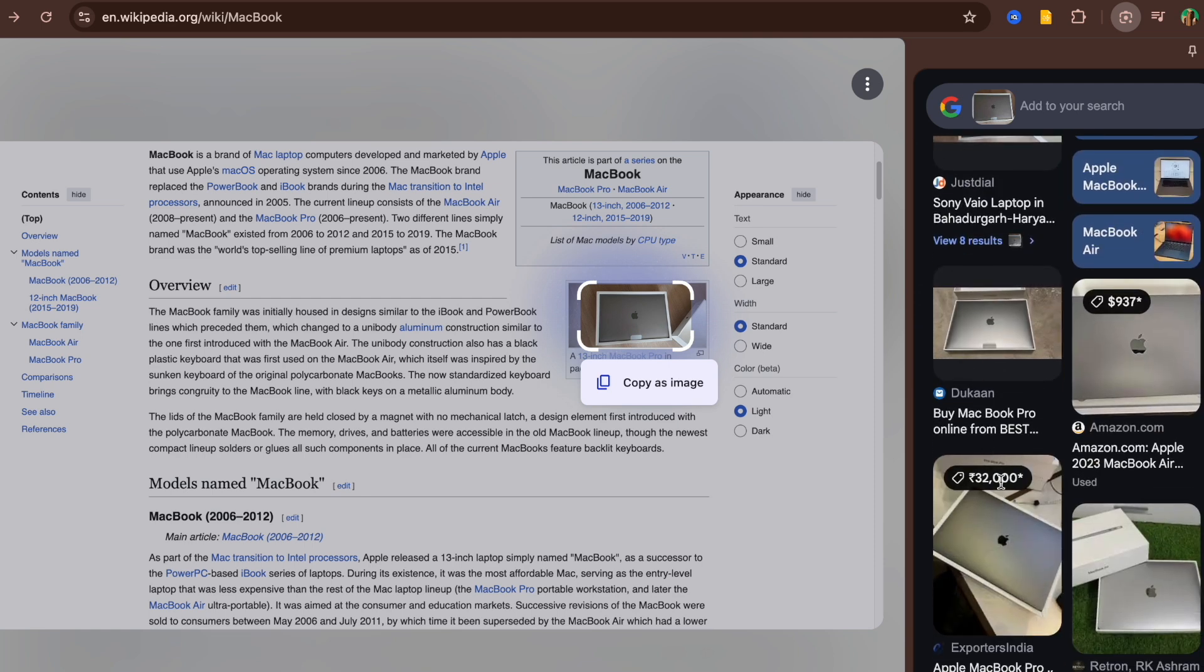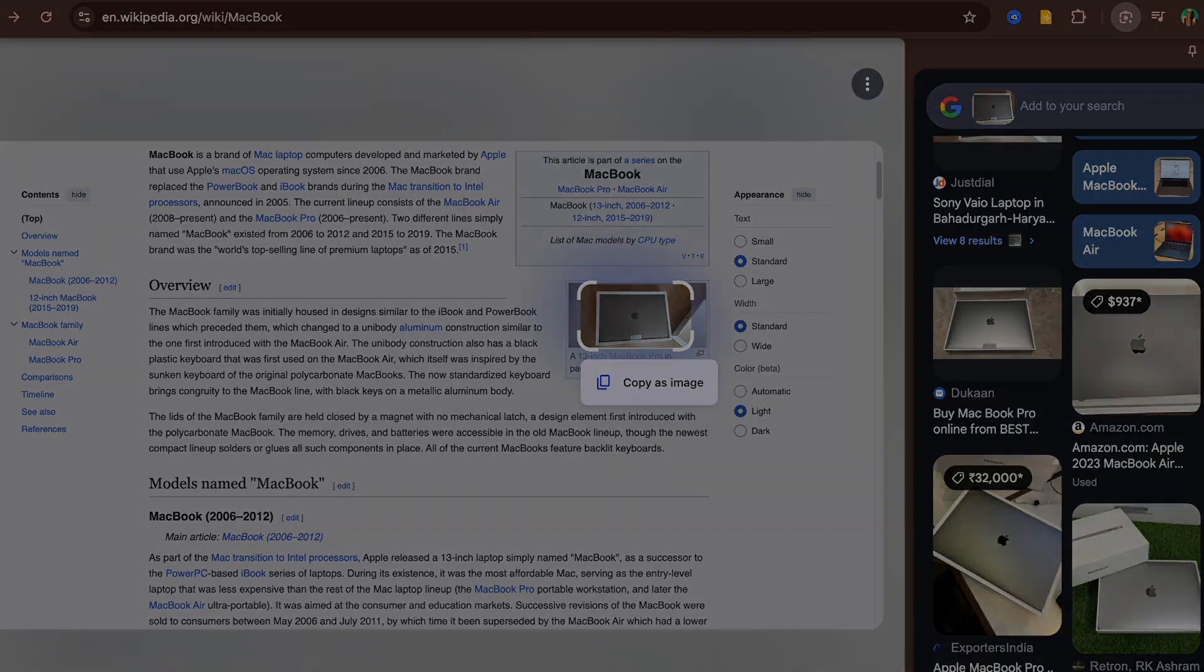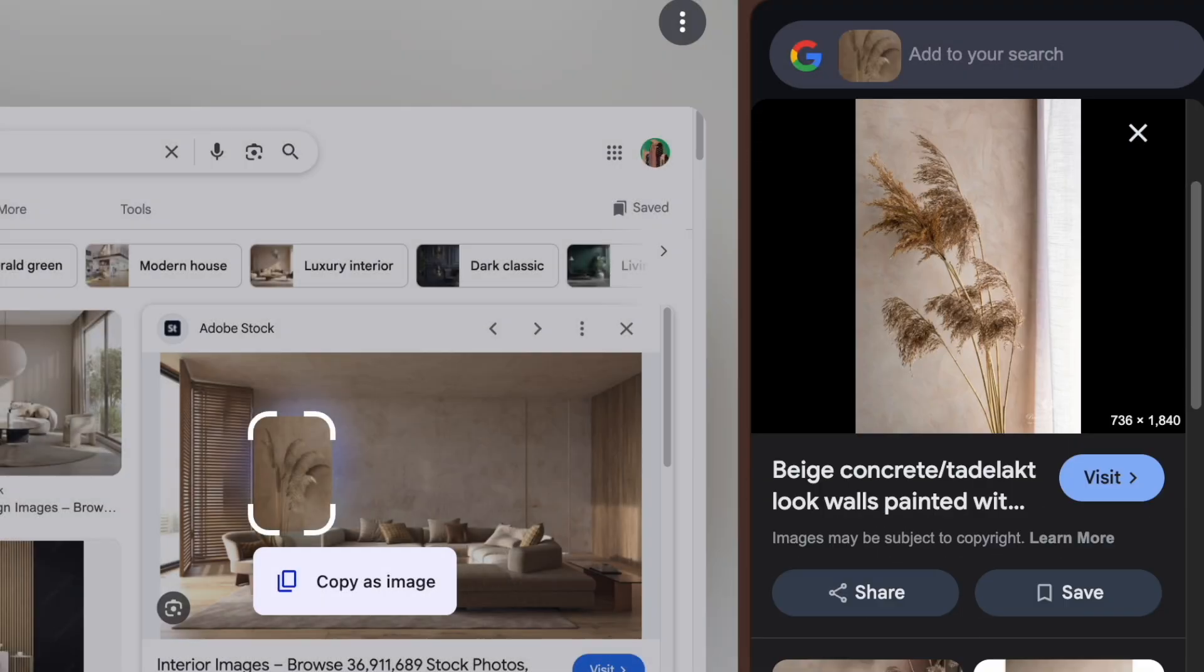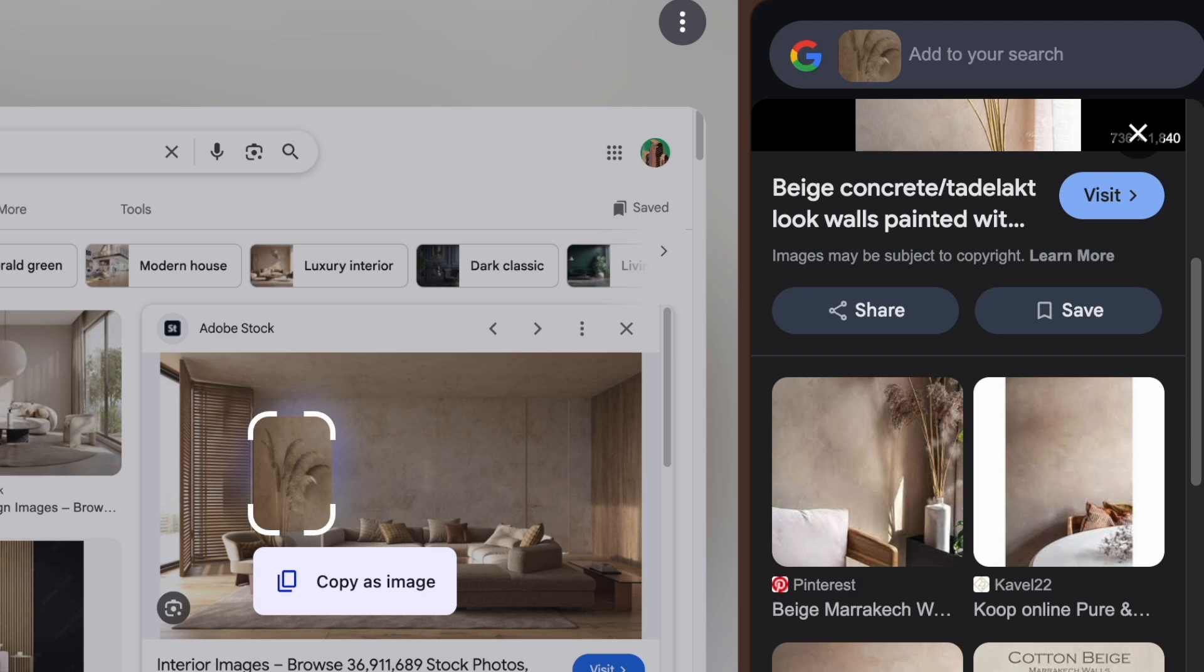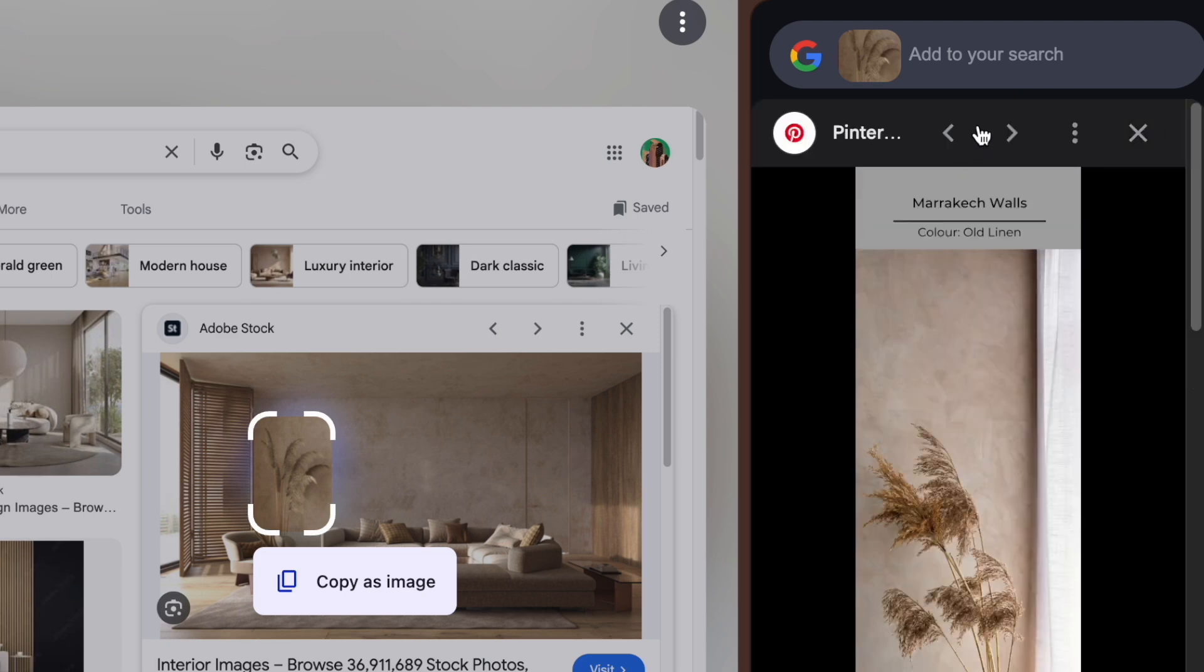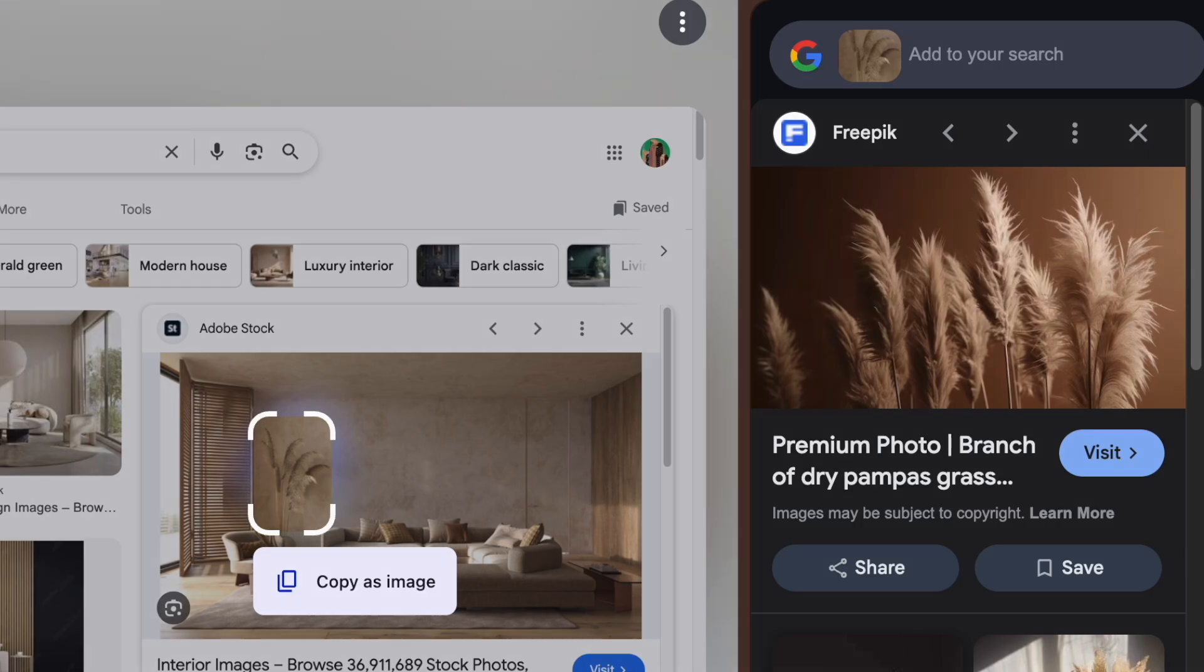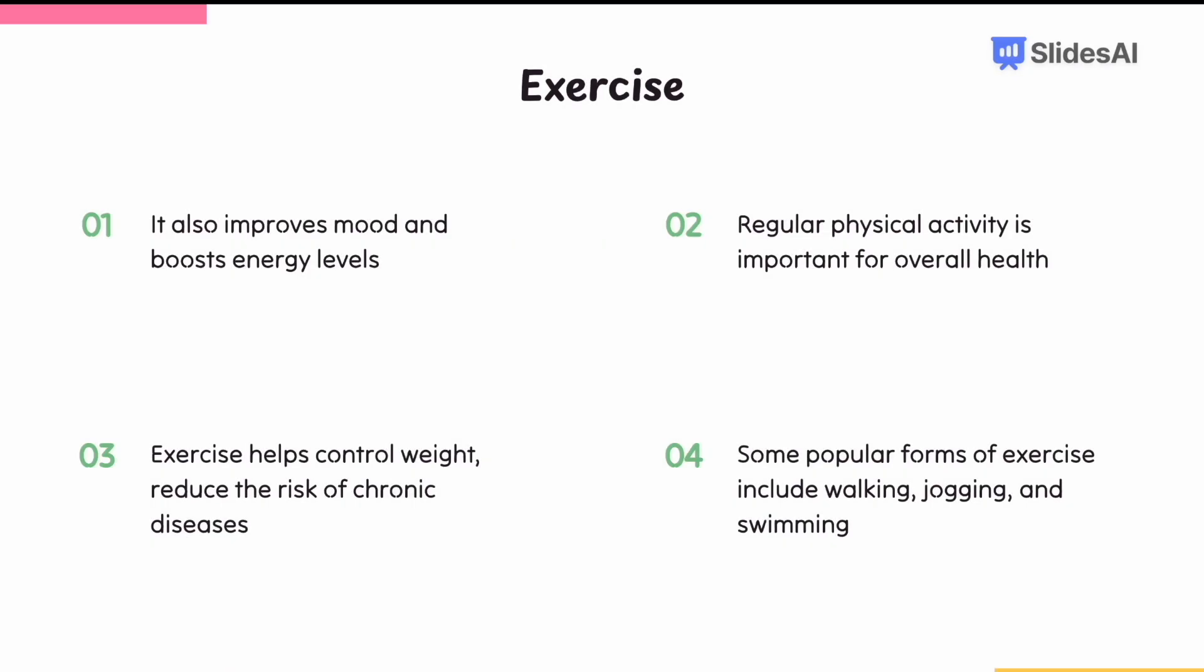So next time you're browsing and spot something interesting, don't struggle. Just right-click and let Google Lens do the work. Try it out today and experience the future of search. Like, share, and subscribe for more tech tips.